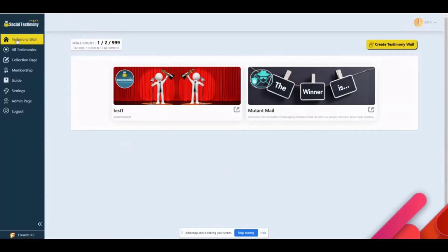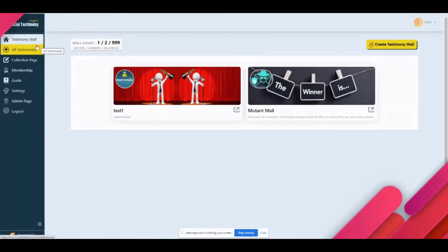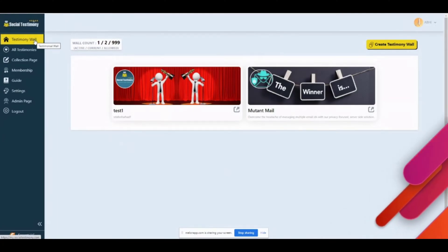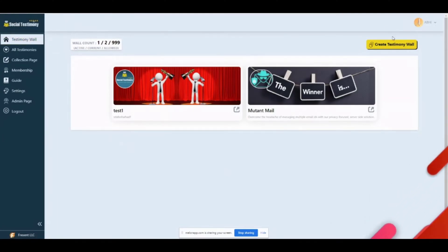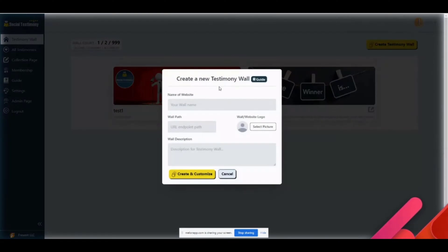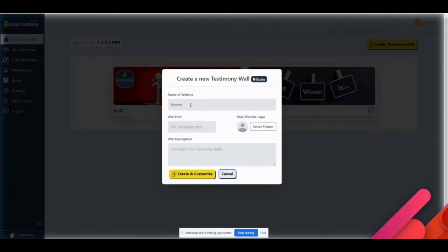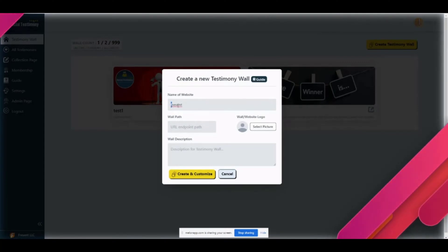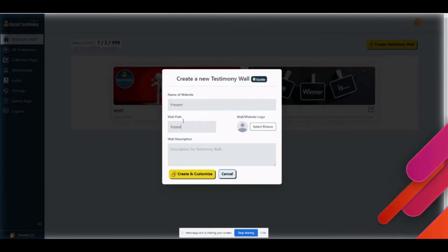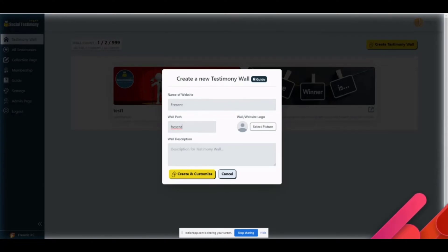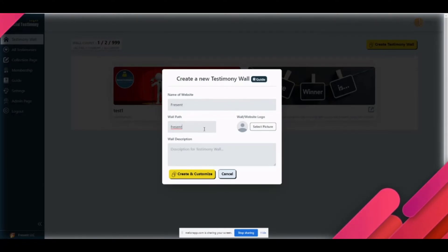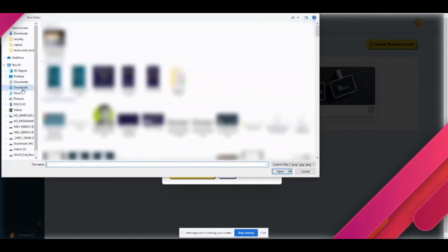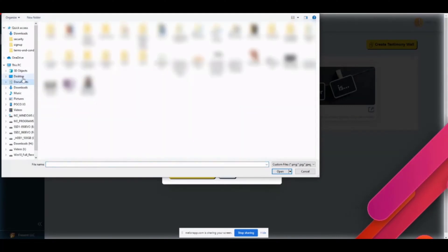Everything here starts with the testimony wall. The wall is a collection of testimonies that have been shown anywhere you want. To create a wall, you go here and put your wall name. I will put the website name as Frescent.com. I will put the wall path as Frescent. The wall path is basically the URL parameter that will be on the top.